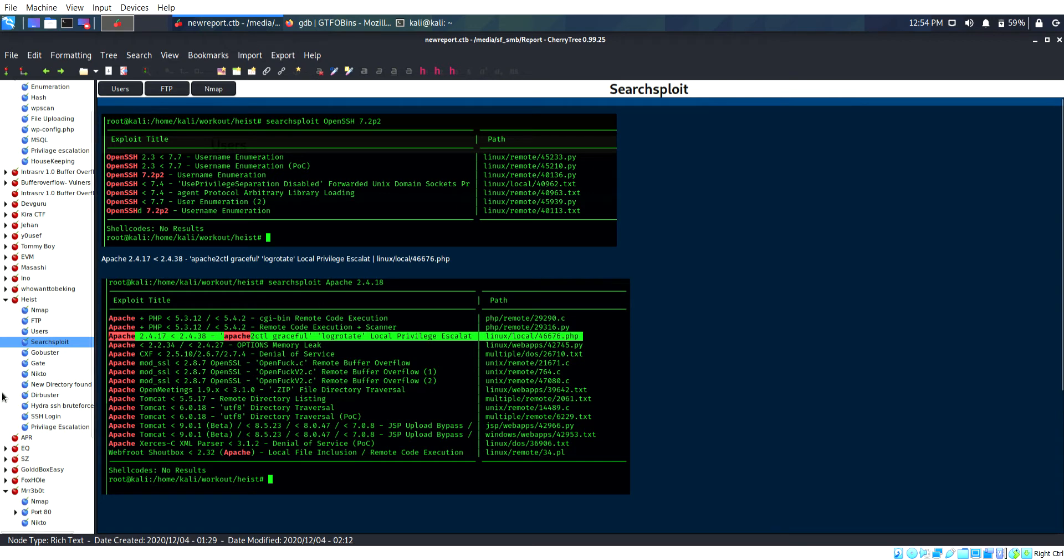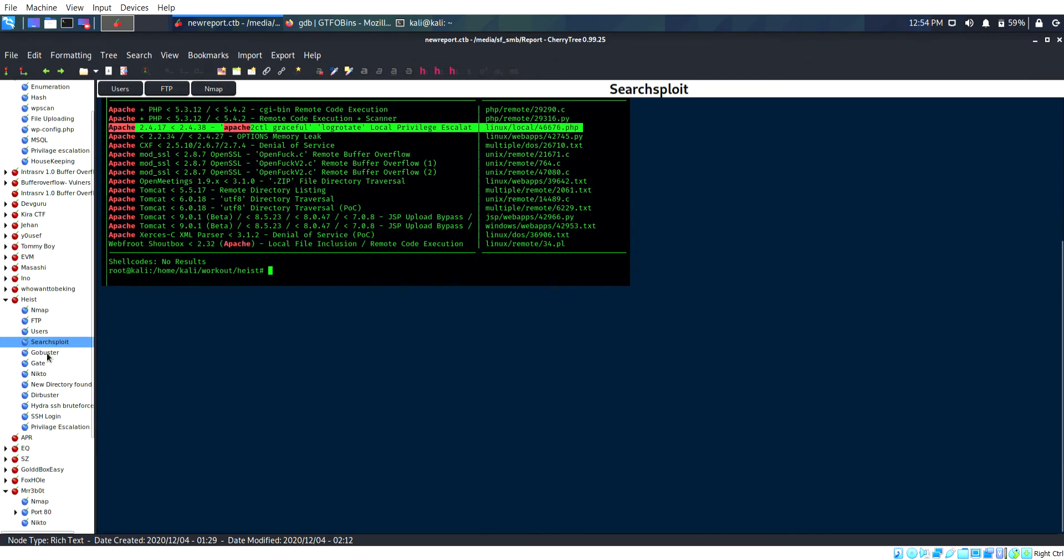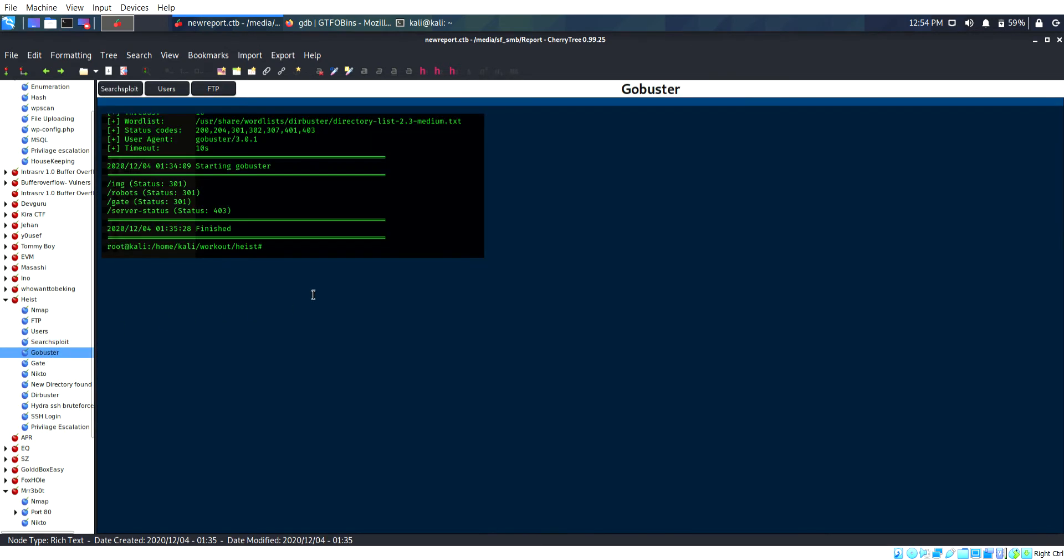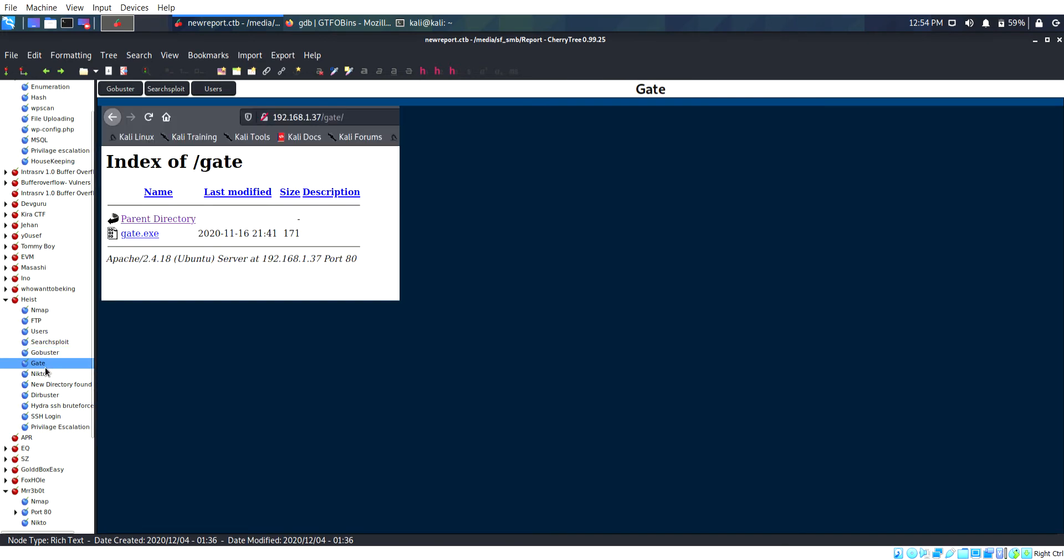The version is vulnerable for username enumeration and Apache is also vulnerable for local privilege escalation. I have done gobuster and found three directories including an ordinary string and one file called gate.exe.